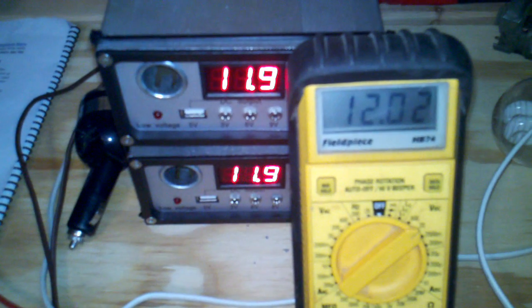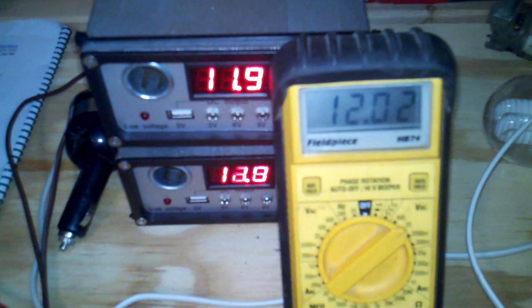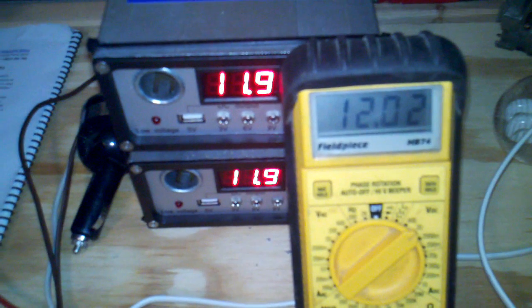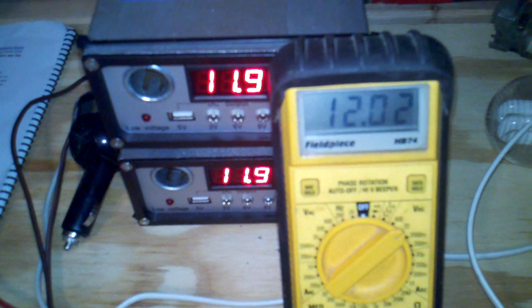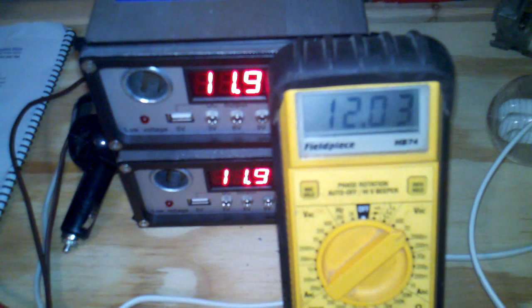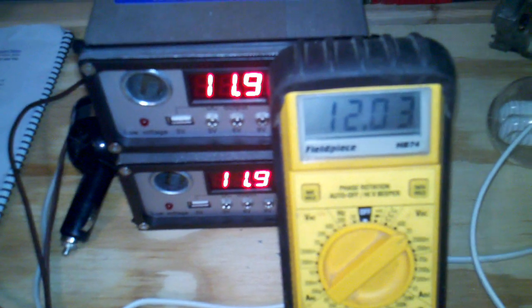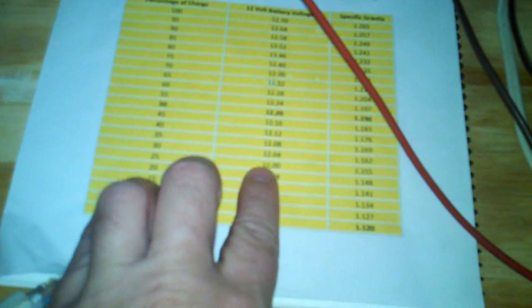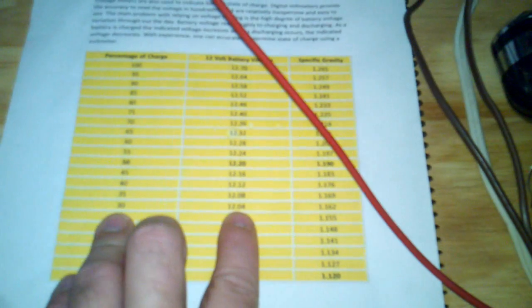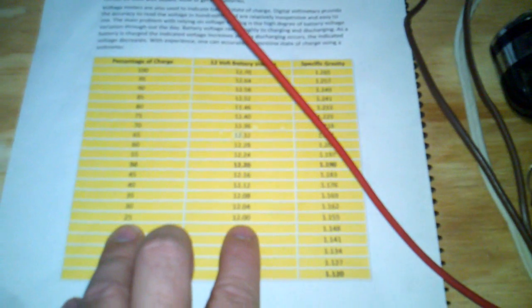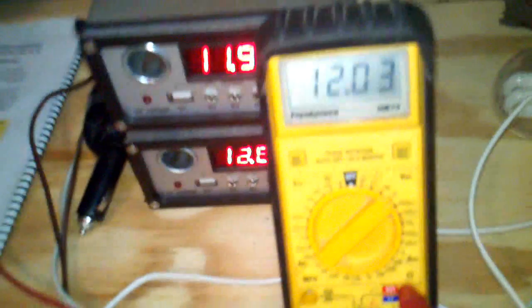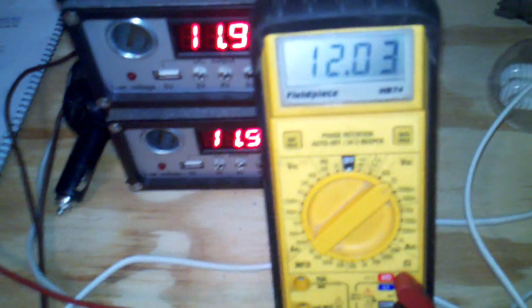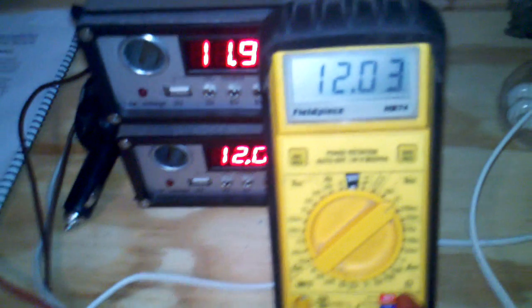Okay, we have 12.02 volts this morning after running the fridge all night. It's slowly creeping up - 12.03 now. At 12.04 it says 30 percent, at 12 volts it's 25 percent. So at least we are above the 20 percent mark.